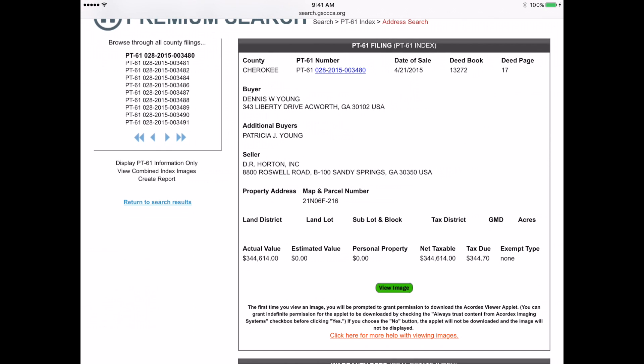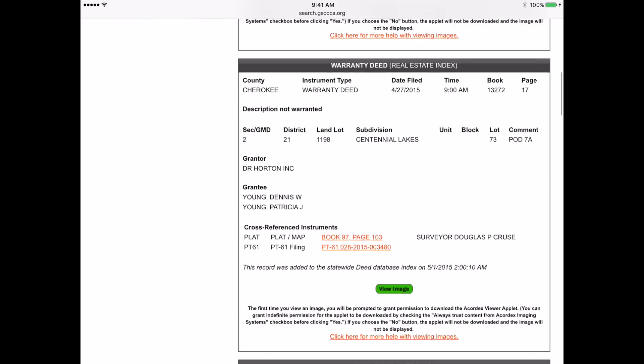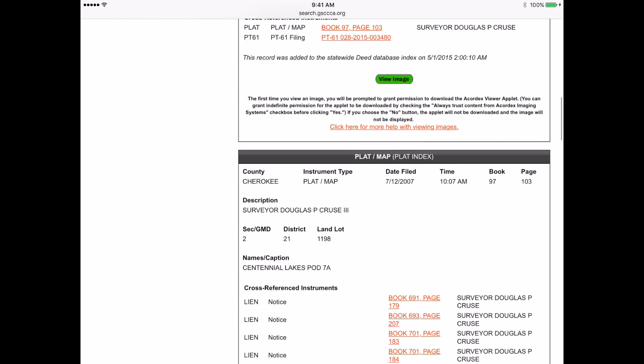Here you can see the complete PT61, deed, and plat information.